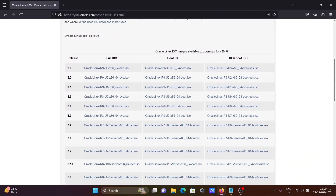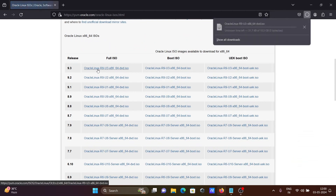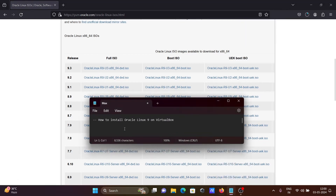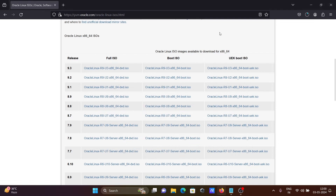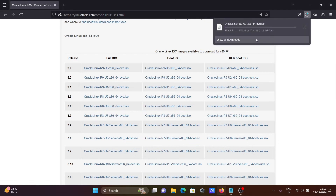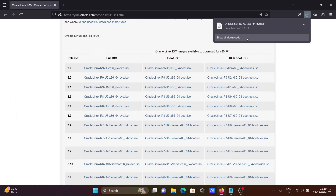You can get different versions here. We are going to download the latest version, 9.3 — the full ISO. The file size is over 10.3 GB, so this will take some time to complete the download. The file is almost download completed.